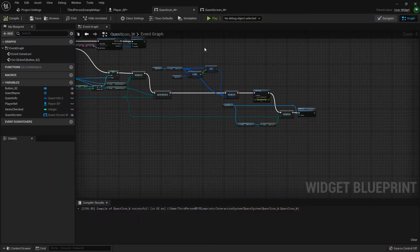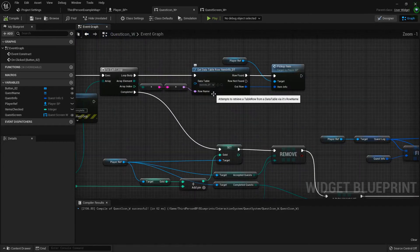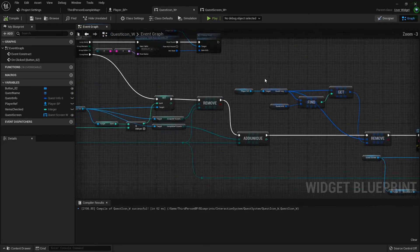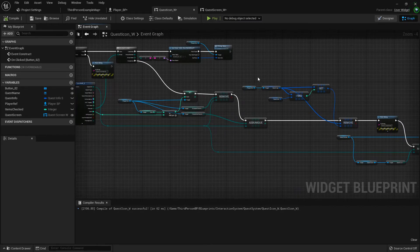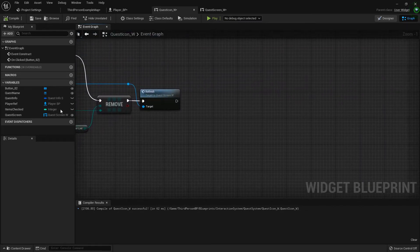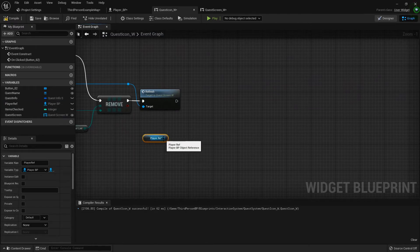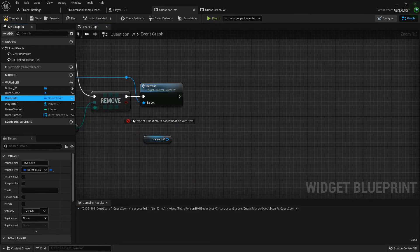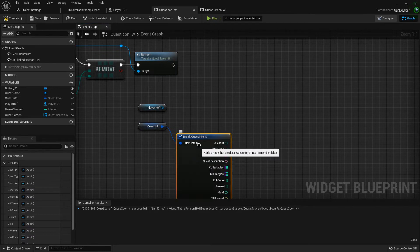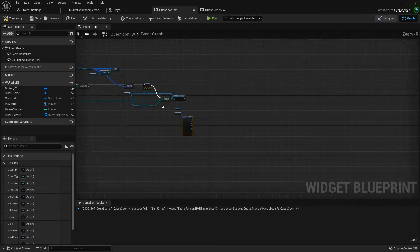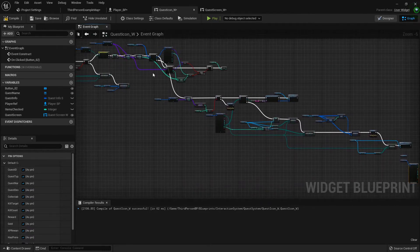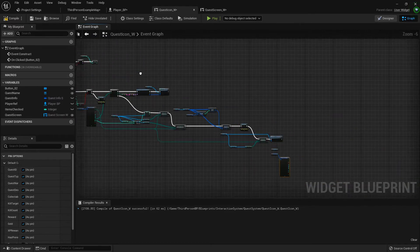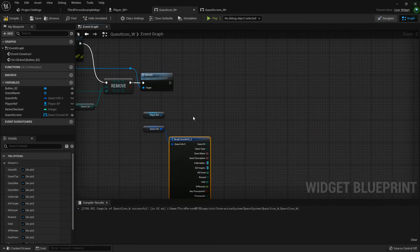Now in the quest icon, right here at the very end where we're removing it from the quest giver, let's drag out our player reference one more time. Grab our quest info, break it open. We're pretty much going to do just like we did up here where we check it all, but now we need to remove it.